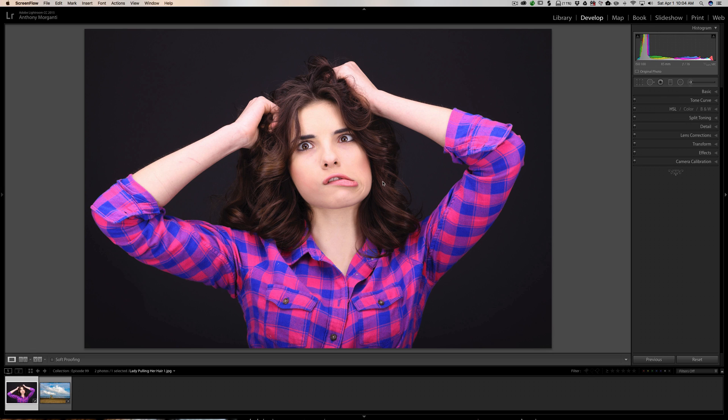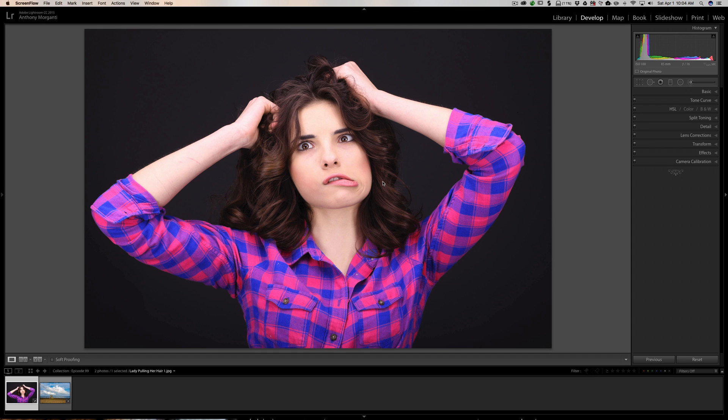Or the clone brush and the heal brush. In this video I'm going to try to show you the differences and why you might want to use one over the other.